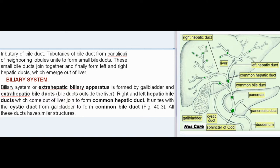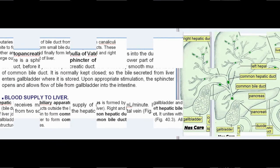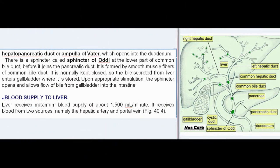The common bile duct unites with the pancreatic duct to form the common hepatopancreatic duct or ampulla of Vater, which opens into the duodenum. There is a sphincter called the sphincter of Oddi at the lower part of the common bile duct, before it joins the pancreatic duct. It is formed by smooth muscle fibers and is normally kept closed, so bile secreted from the liver enters the gallbladder where it is stored. Upon appropriate stimulation, the sphincter opens and allows flow of bile from the gallbladder into the intestine.